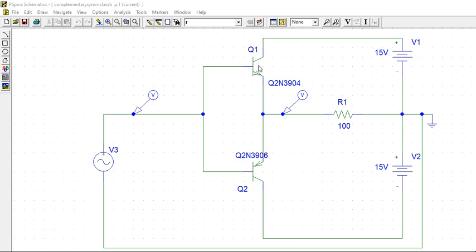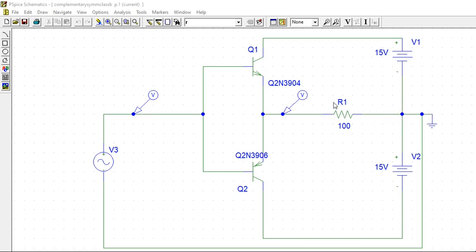We take here one NPN and one PNP. You must see both emitters are joined. This PNP and this NPN, both emitters have to join and give to the load R1. The output we are taking from the emitters. This is reverse biased, so negative is connected to positive and it is grounded.